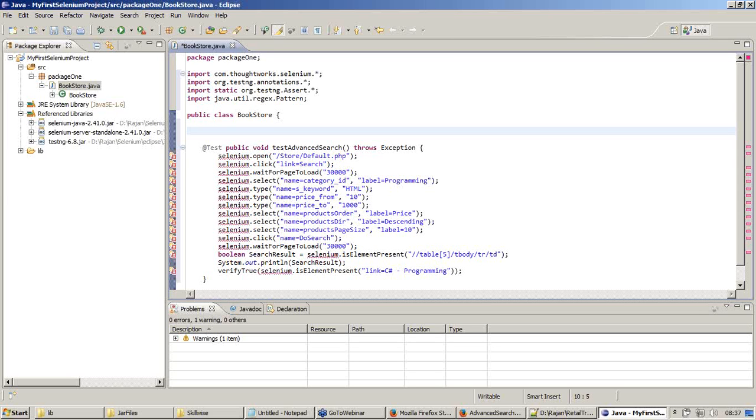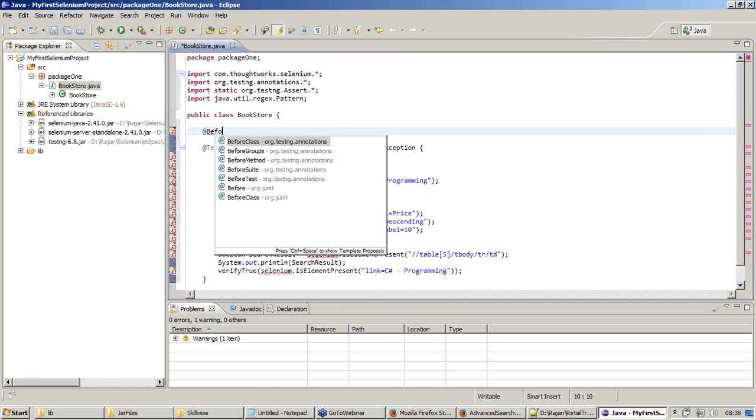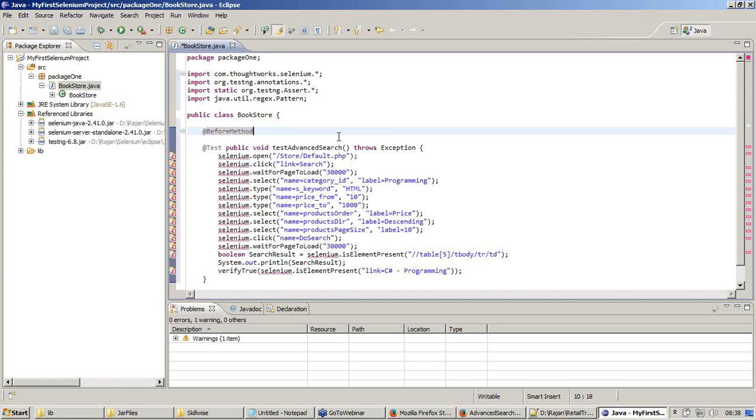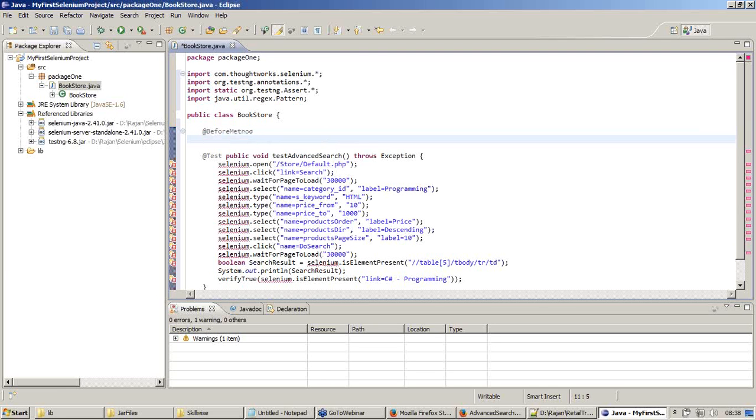What I am going to do is, I am going to say @Before. I am typing @Be, and I just use the keyboard shortcut, control plus space bar, which will let me know what are all the available things for the text which I have typed. Obviously, I am in need of using this before method. We will wait on this annotations. I will explain it to you when the program is complete. @Before method. I am going to say...